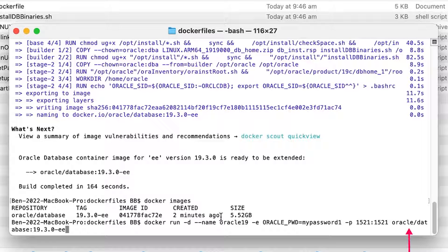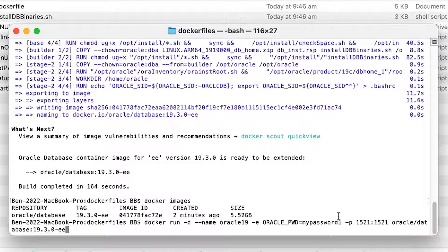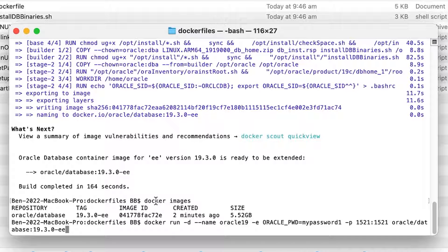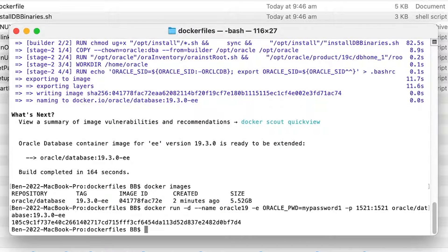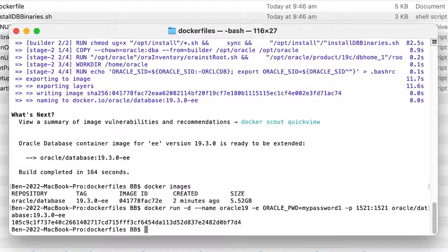Finally, we have the name of the image here, which is the Oracle database, then the tag of 19.3.0-EE. Run this command. It will show a string of characters in the terminal, which is the ID of the container. The container is now starting up.